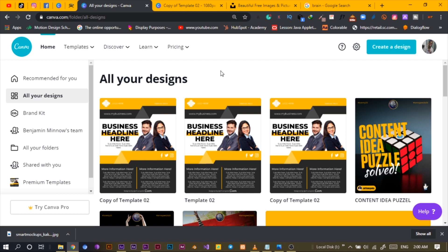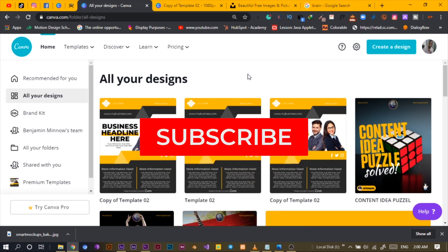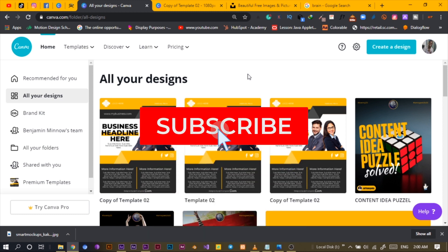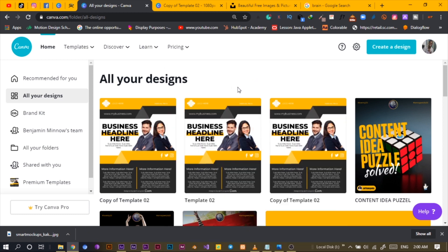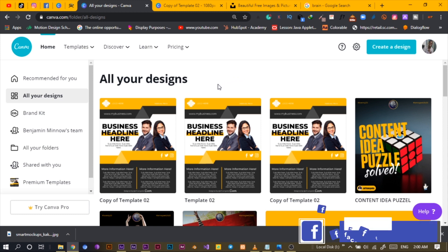So I'm already in Canva. This tutorial might be a bit lengthy because we are really going to do something different that no other person has done on Canva, as far as I know. We are going to design a logo, present it, and create mockups.